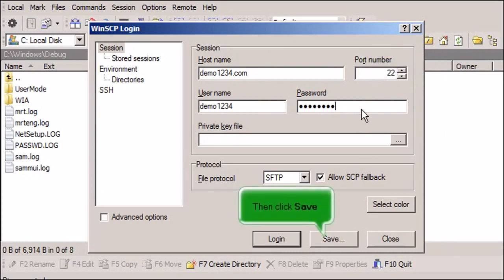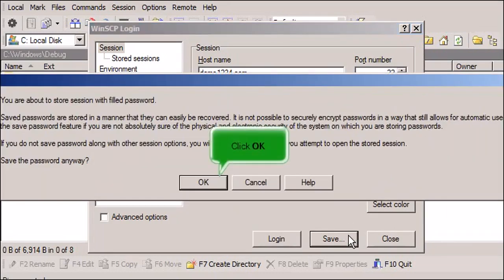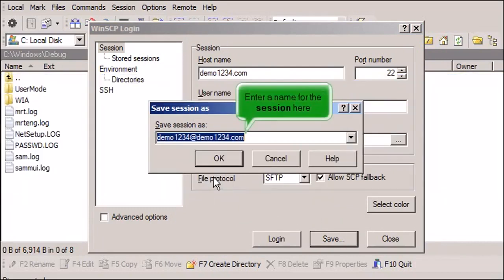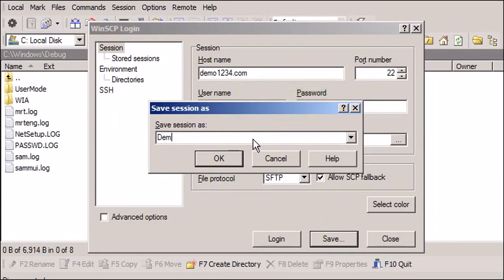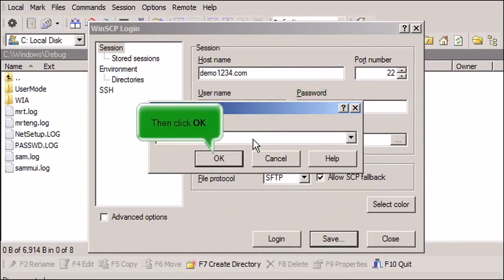Then click Save. Click OK. Enter a name for the session here. Then click OK.